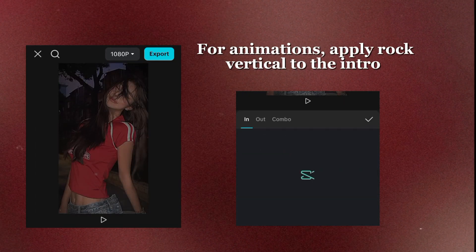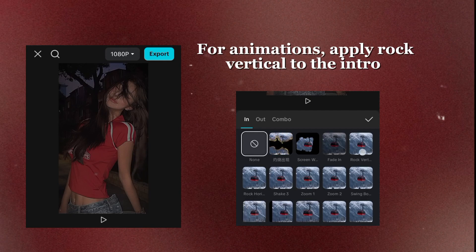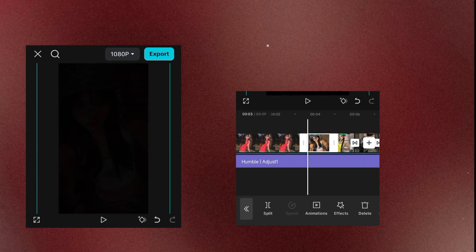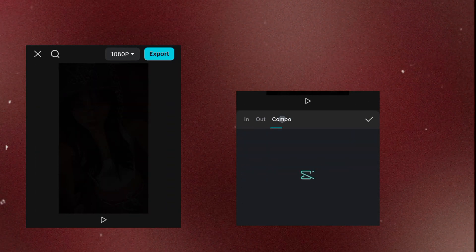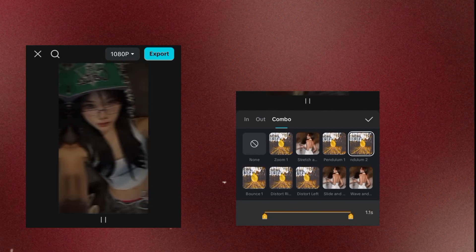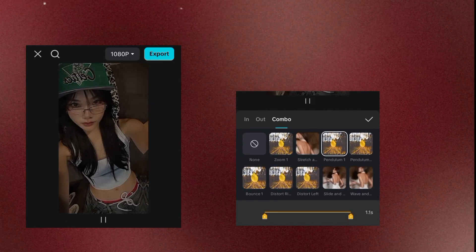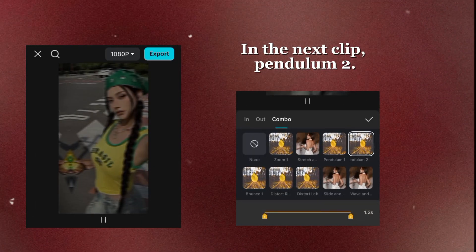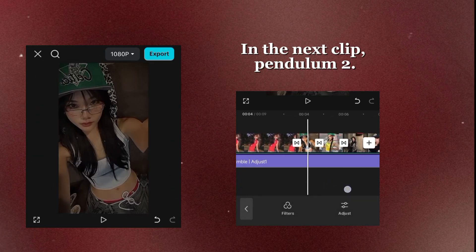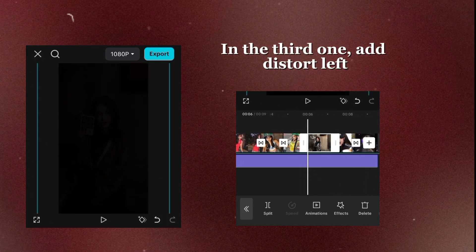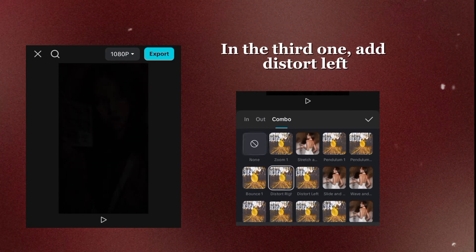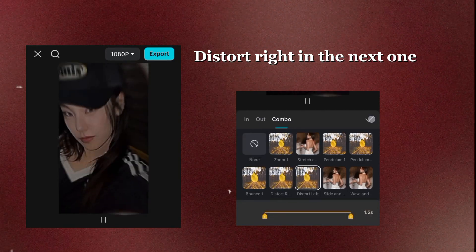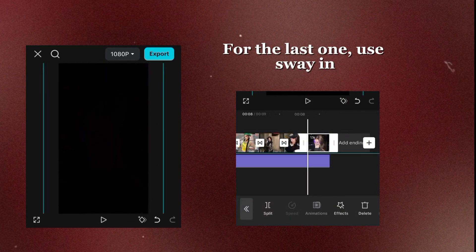For animations, apply Rock Vertical to the intro. Add Pendulum 1. In the next clip, Pendulum 2. In the third one, add Distort Left. Distort Right in the next one. For the last one, use Sway In.